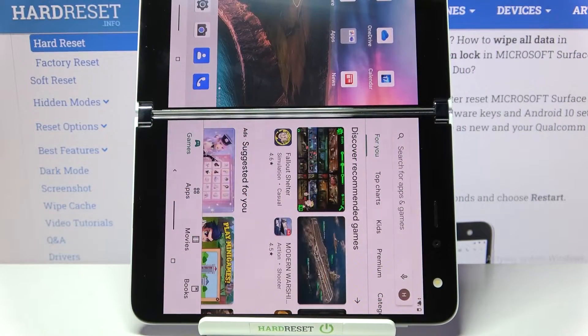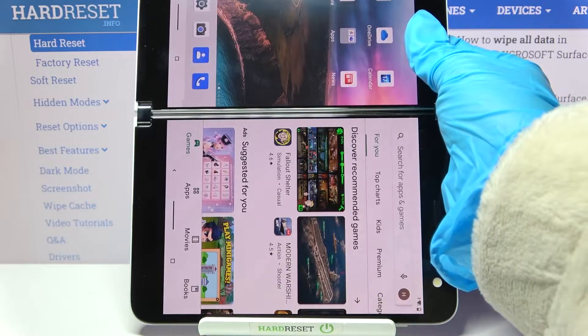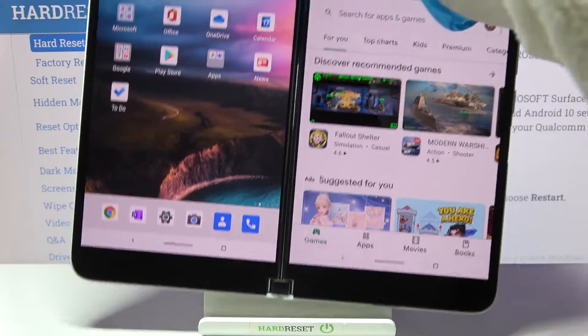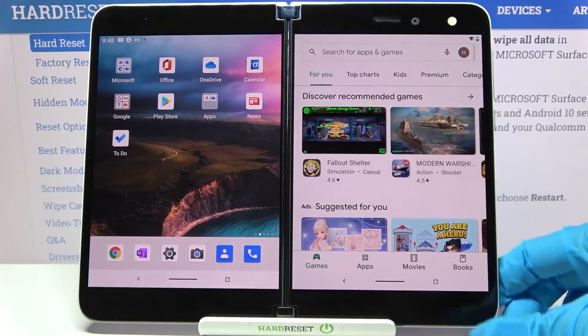Hi, in front of me is Microsoft Surface Duo and today I would like to show you how you can turn on auto-rotation on this device.